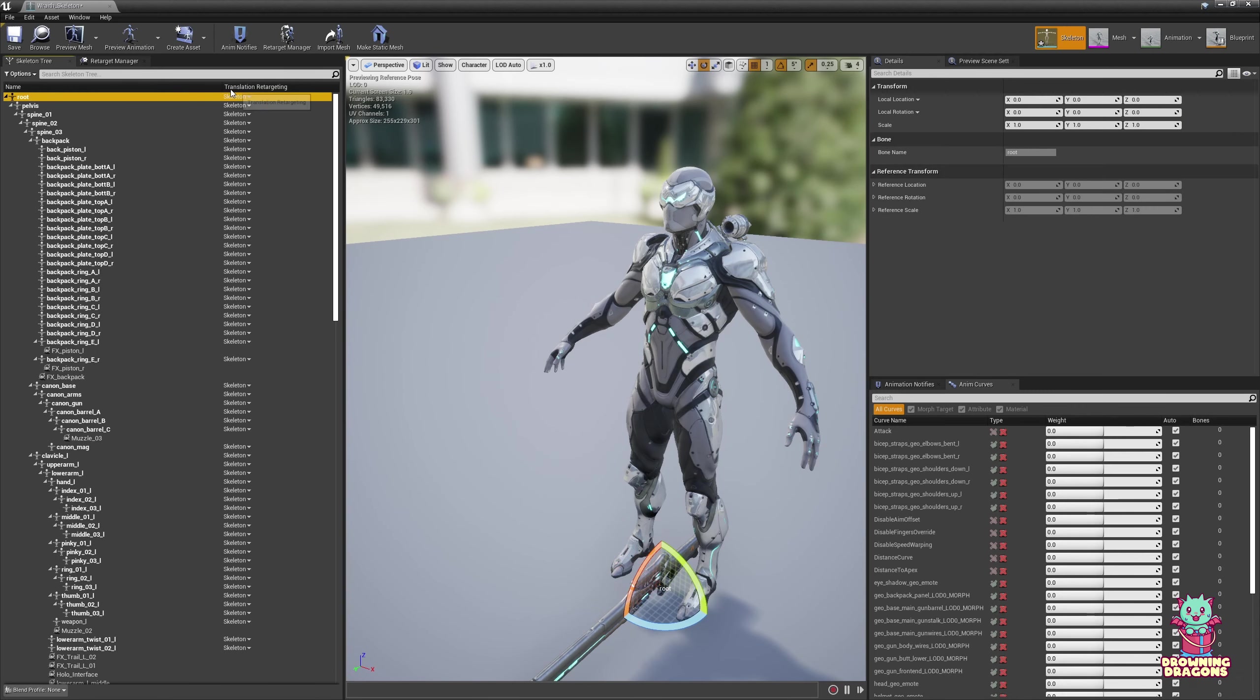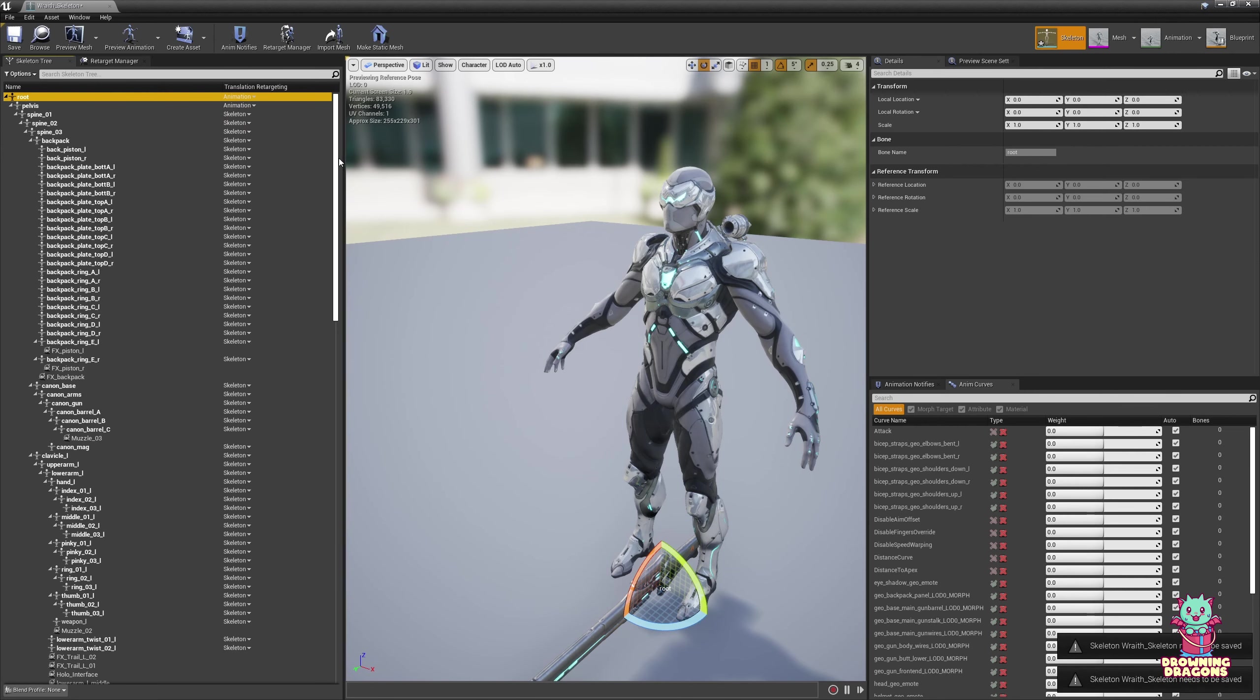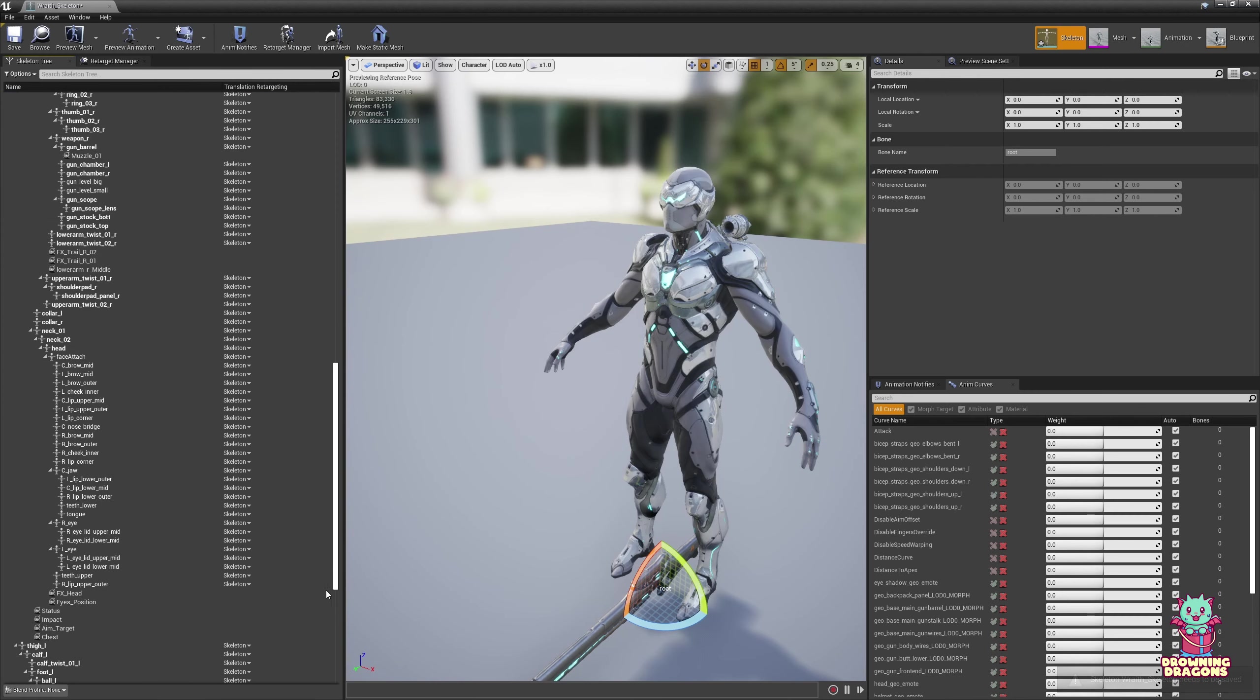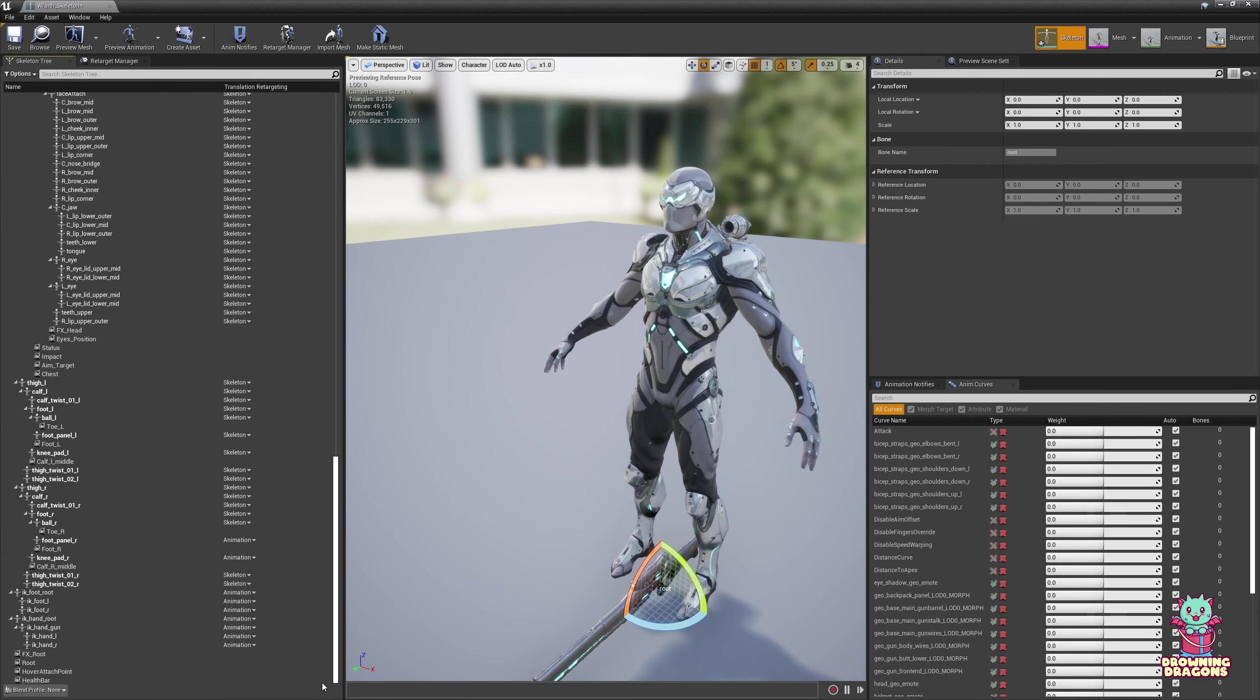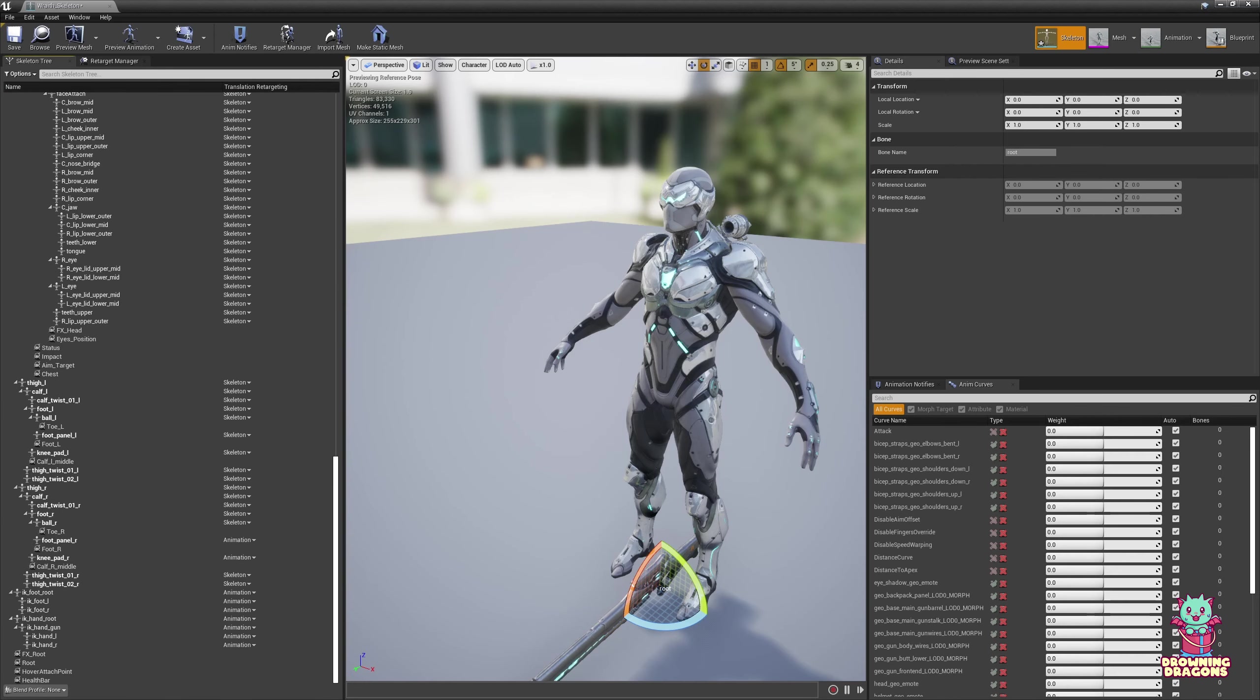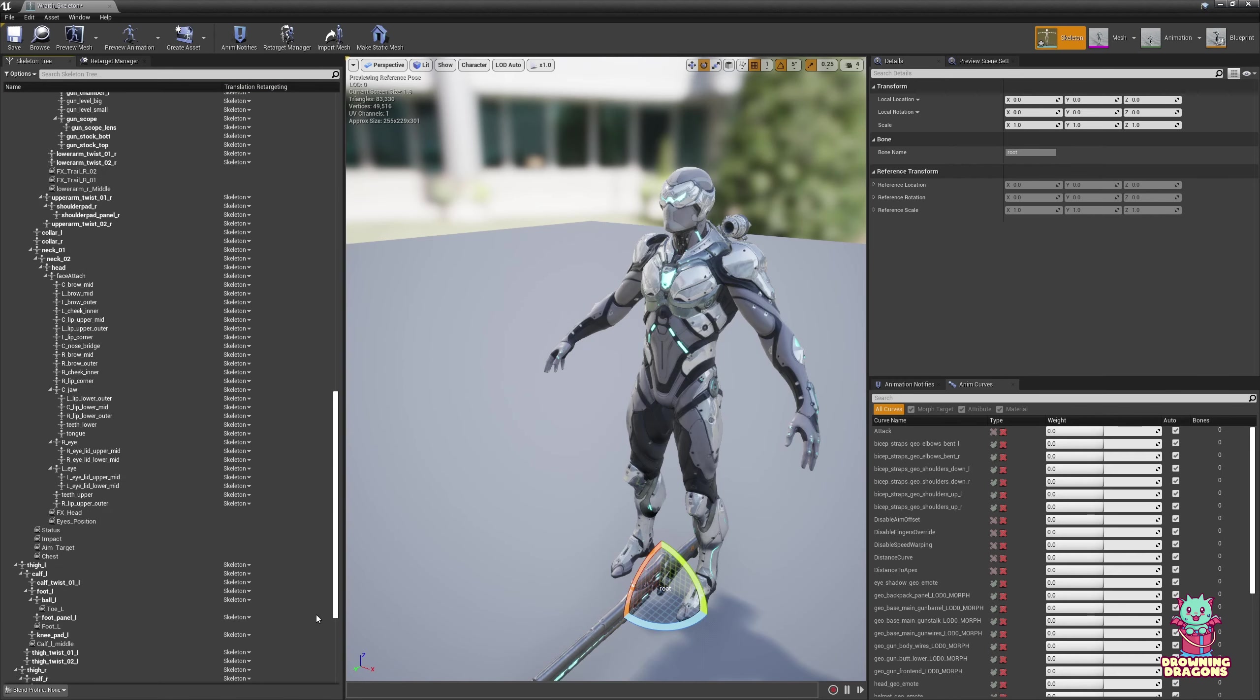So aside from those, the root is Animation, and the pelvis is Animation. For this character, the entire backpack is probably Animation too. It's just the retargeted bones that are Skeleton, except for Pelvis and Root.